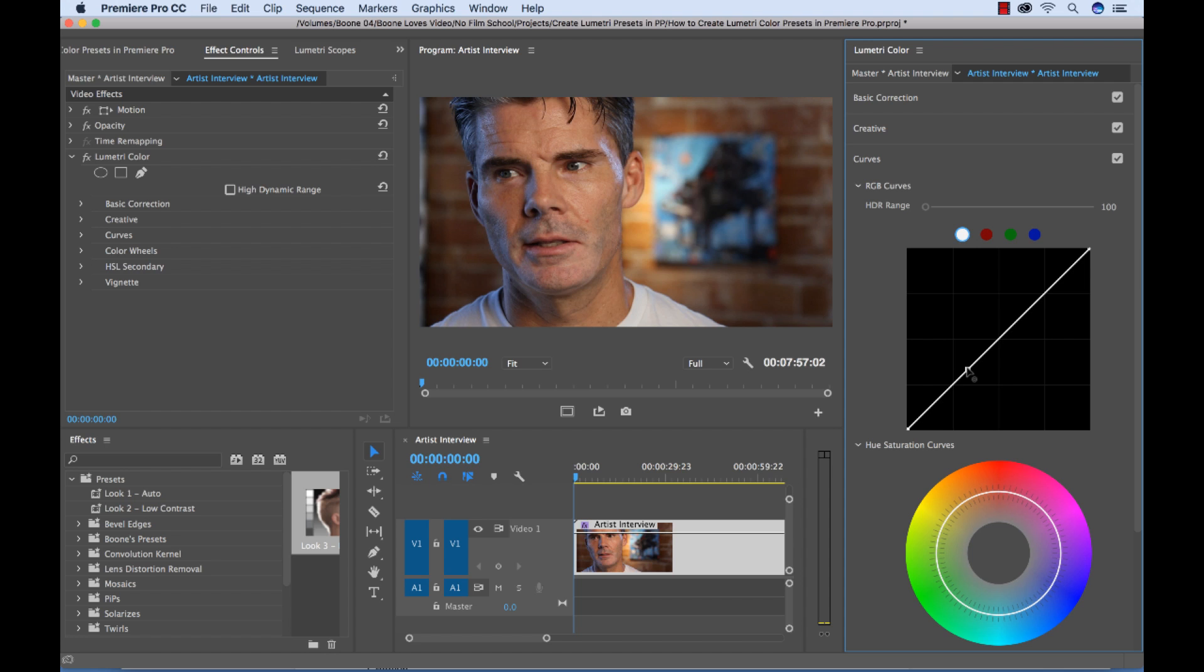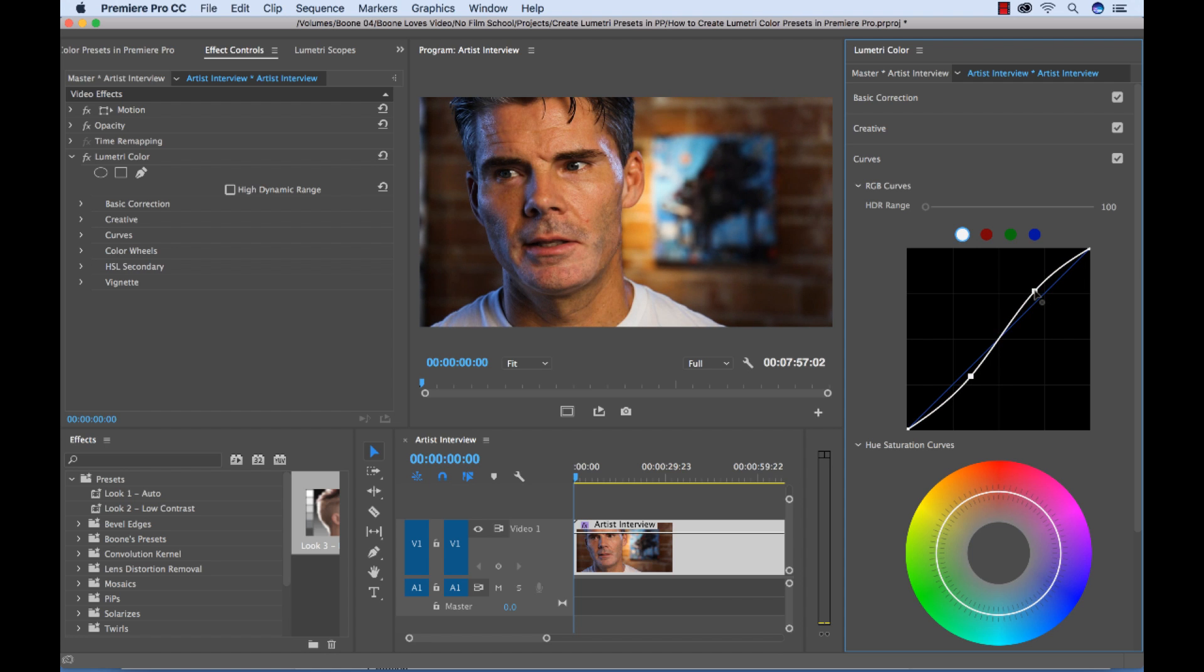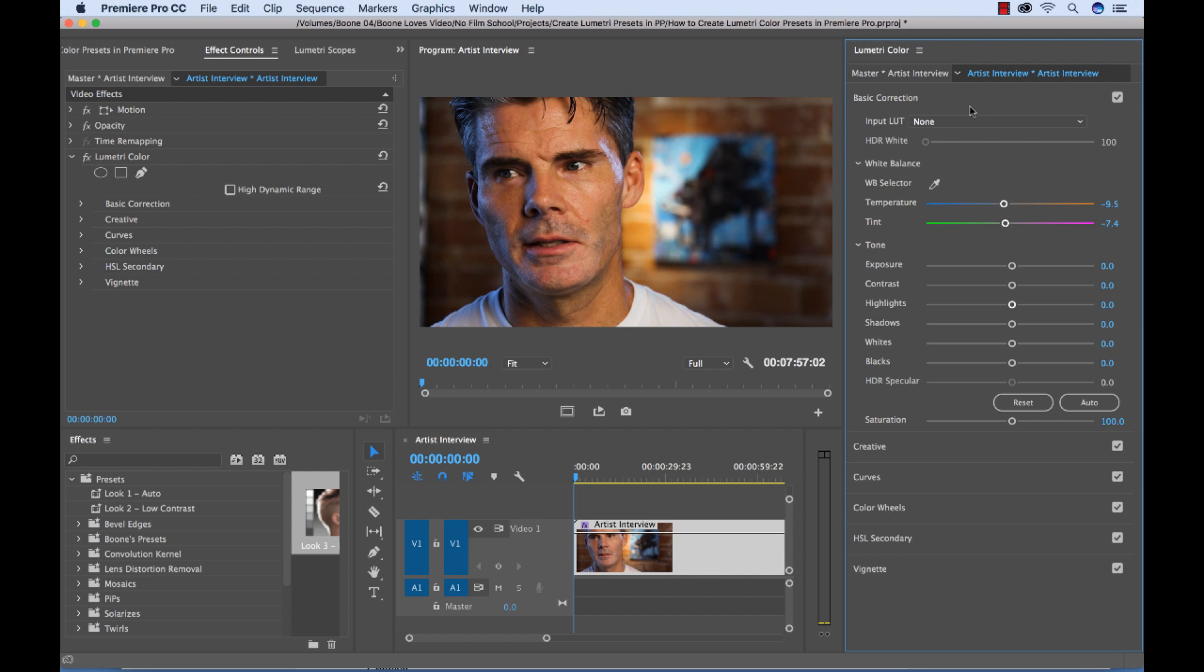And I'm going to go ahead and leave our creative section alone. And I will take the curves and just do a simple S curve to boost up our, give us a little more punch high contrast. And then I'll go back and maybe boost the exposure a little bit.